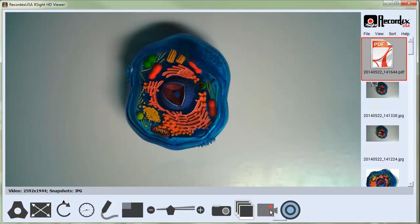The record button will record whatever is going on on the screen. If I click record,